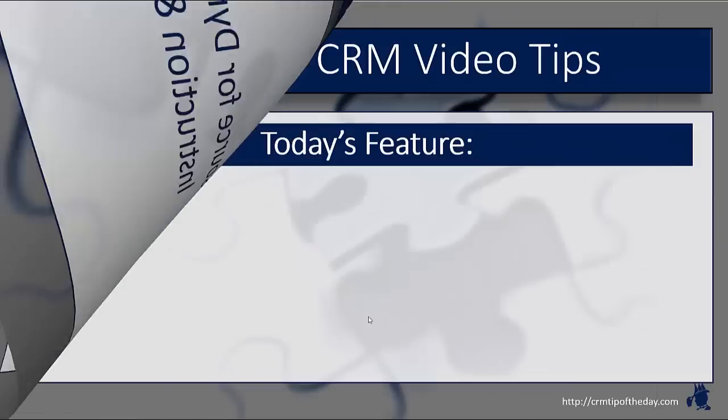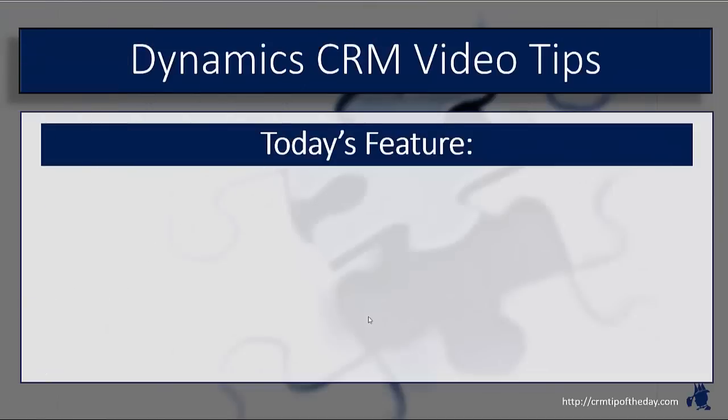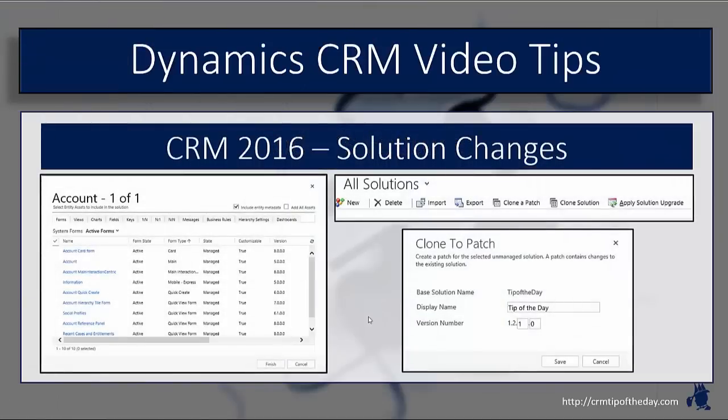So in today's video, we're going to talk a little bit about the changes that they've made to solutions in CRM 2016.